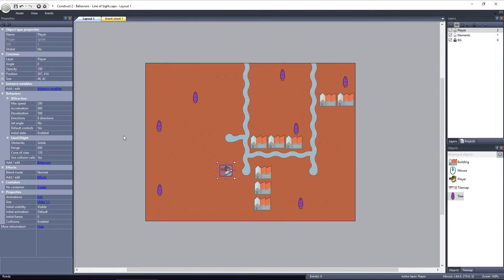Obstacles will block the Line of Sight. If I select the player, under the Line of Sight Properties, we have Obstacles. Right now it's set to Solids, which means that all solid objects will be considered obstacles. You can set it to Custom, and then define each object that you want to be an obstacle in the event sheet.